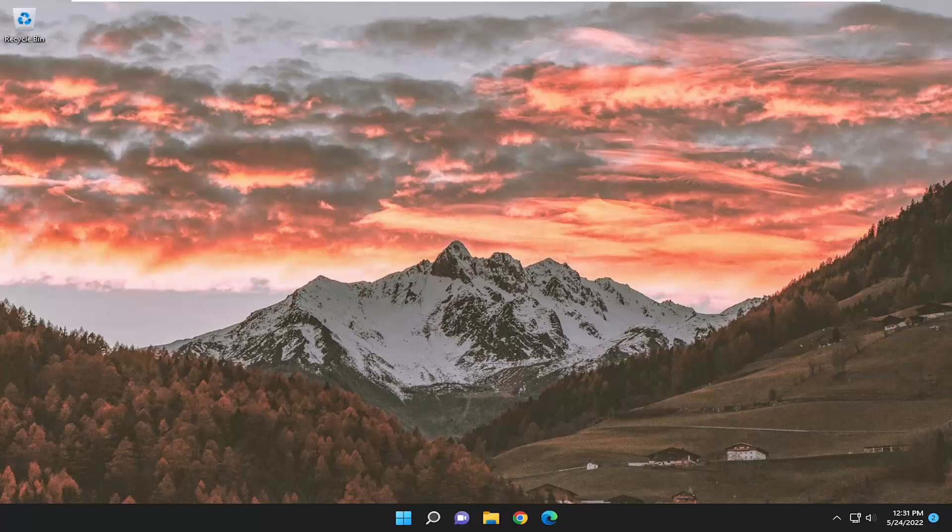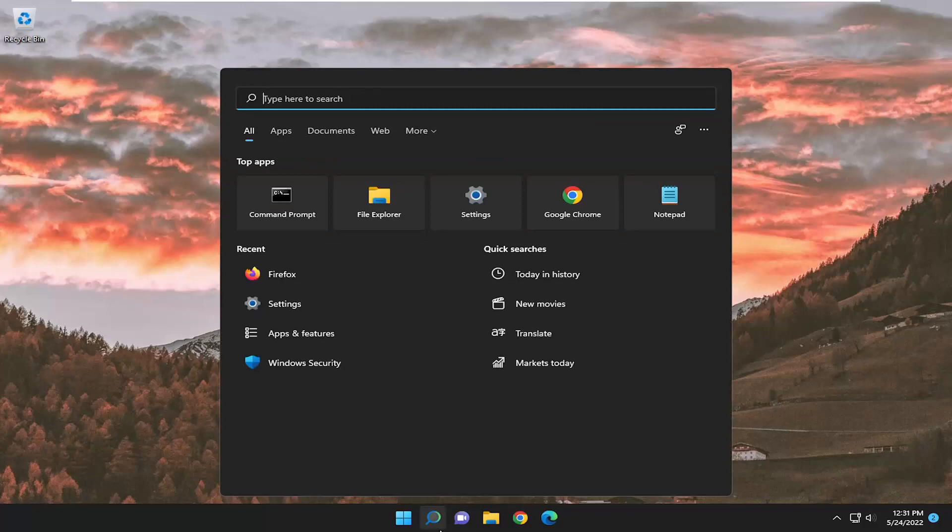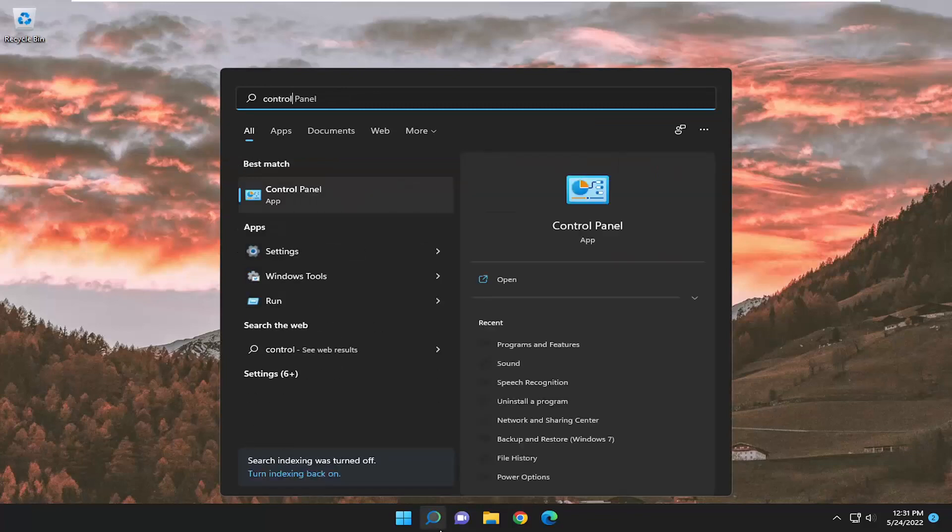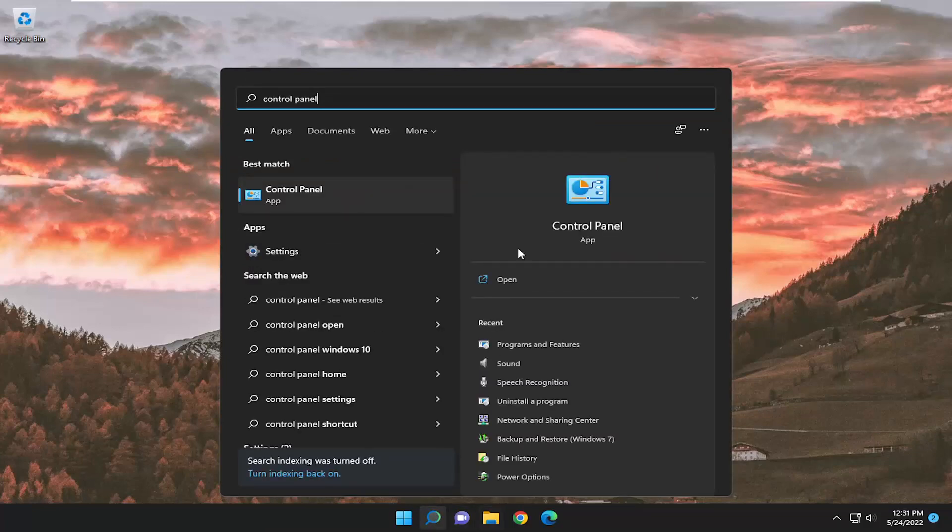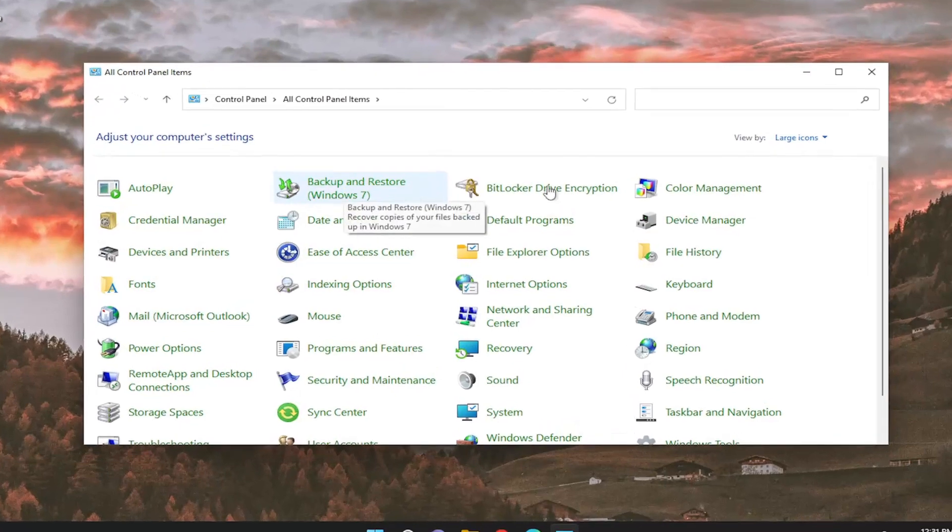This will hopefully be a pretty straightforward process. Without further ado, let's jump right into it. Start by opening the search menu, type in Control Panel. The best match will come back with Control Panel—open that up.